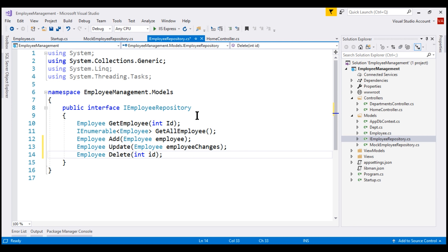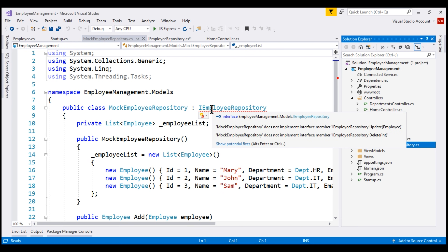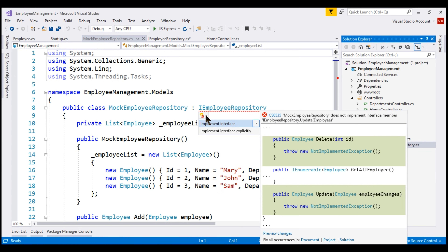We already have one such class: the MockEmployeeRepository class. This specific implementation stores and retrieves employee objects from an in-memory collection. Notice there is a red squiggly under IEmployeeRepository because we added two methods — Update and Delete — to the interface and haven't provided implementations yet. Let's provide those implementations by clicking 'Implement Interface'.